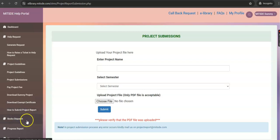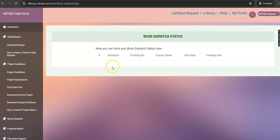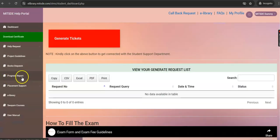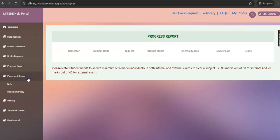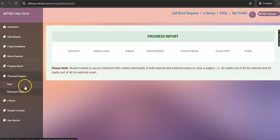Under the Book Dispatch tab, you can track your Book Dispatch status. Under the Progress Report tab, you can check your semester date results once they are announced. You can also refer to the placement FAQs and policies if you have any placement concerns.